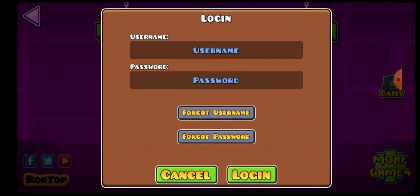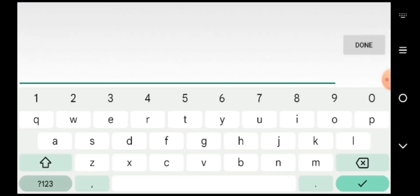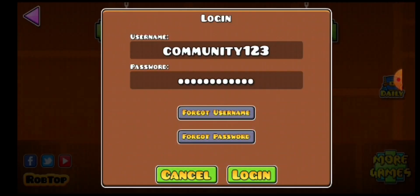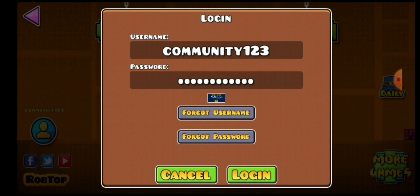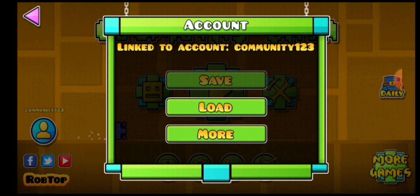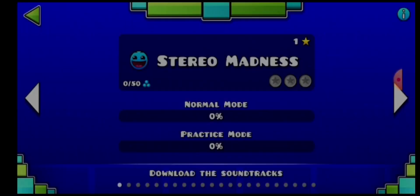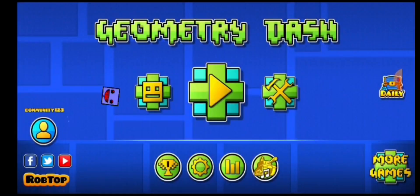Log in. And you're logged in. Now you're in your community account and I'm just going to beat some levels in this.